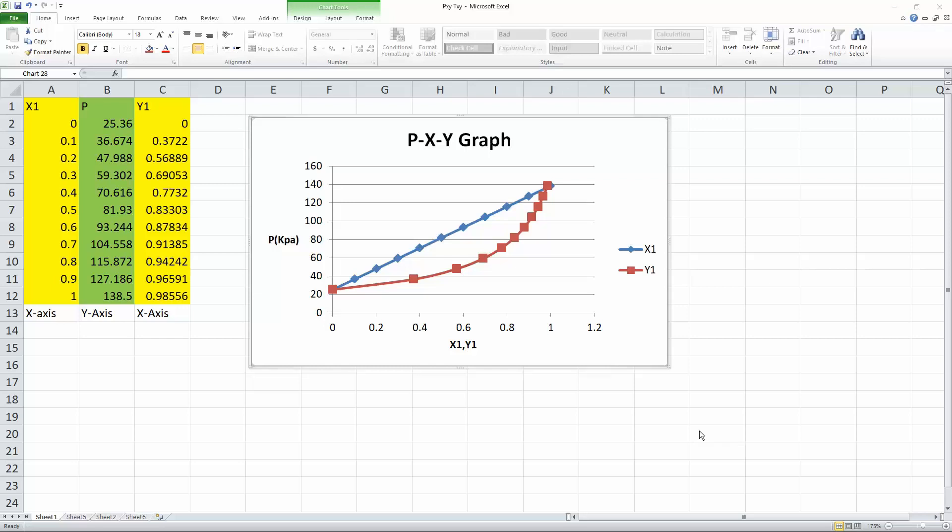In this video, we will be plotting a PXY diagram in Excel.